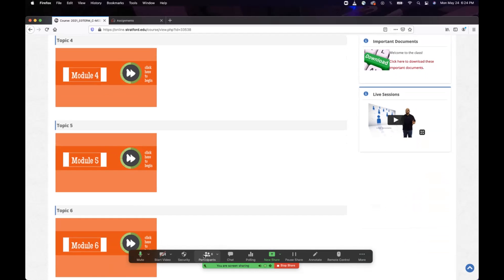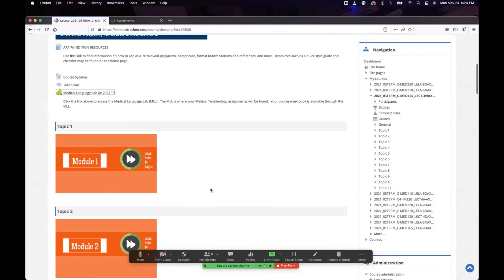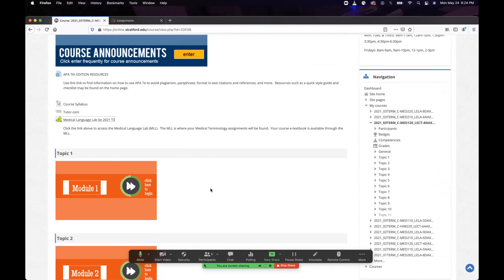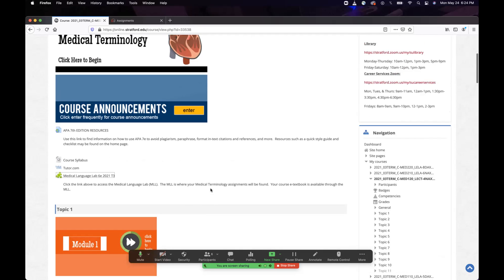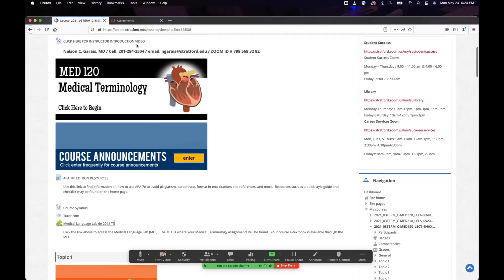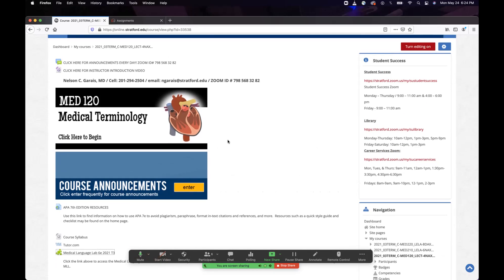There are two Mondays with holidays — I believe one is Memorial Day and the other is part of the July 4th weekend. Look at your announcements for alternative lecture days. If you can't make the alternative dates, give me a call — I can give you an alternative assignment, or you can do your assignments early so you won't be marked absent.